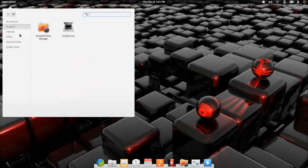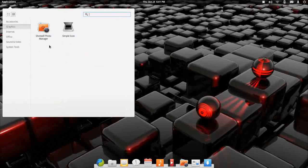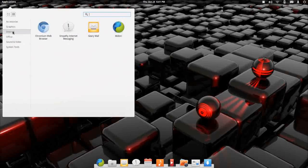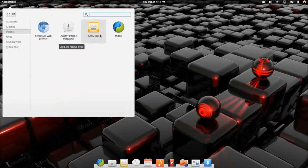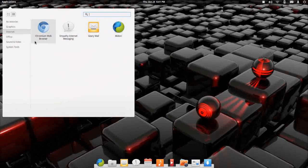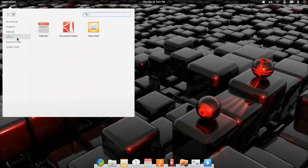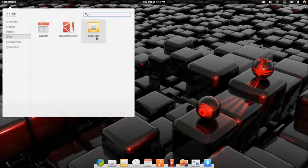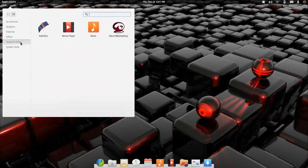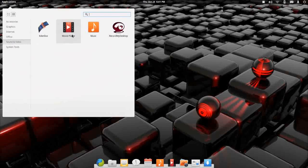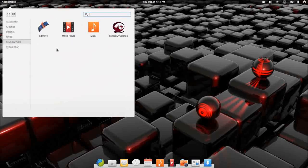Under graphics, you get Shotwell and a simple scan utility. For internet, I installed Chrome, but you do get Empathy for your messaging. You get Geary Mail and Midori comes as the default web browser. Under office, very slim. You only get a calendar and a document viewer. Geary Mail is the mail client. There is no office suite. Under sound and video, of course I installed Kdenlive and record my desktop, but you get a music player and you get Totem for the movie player.